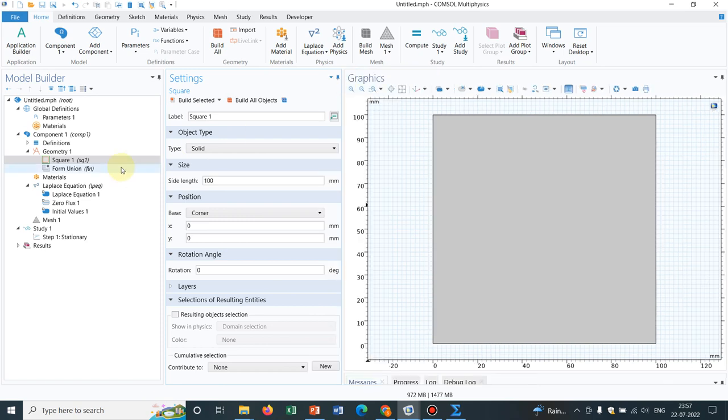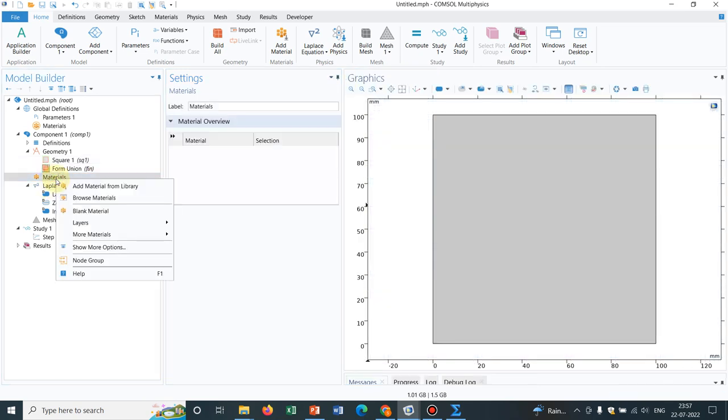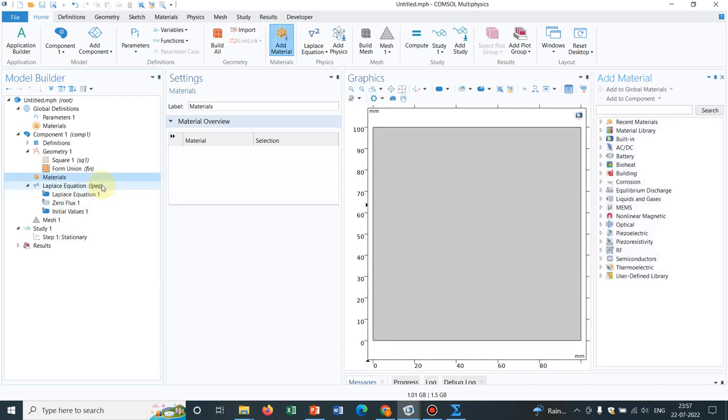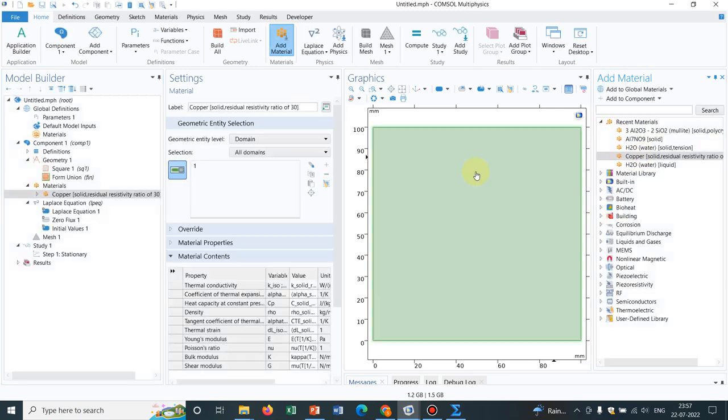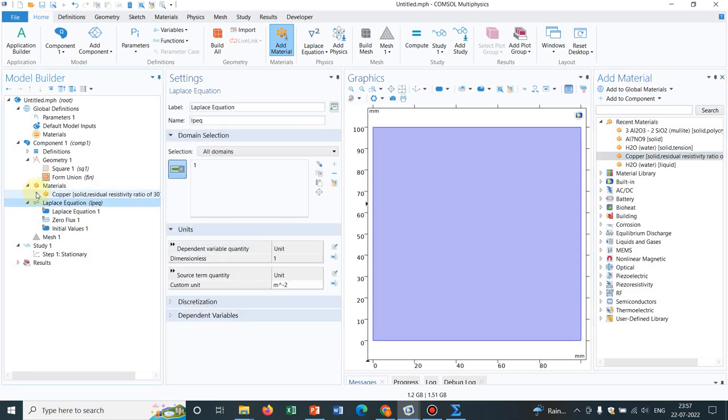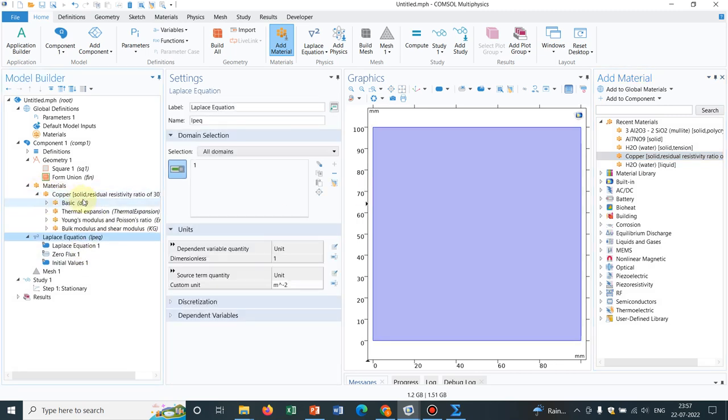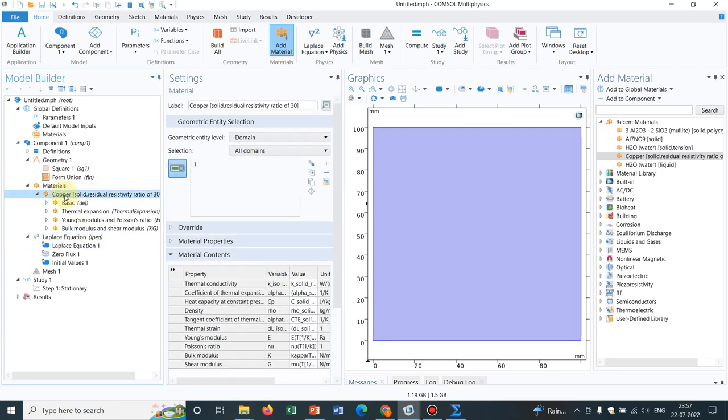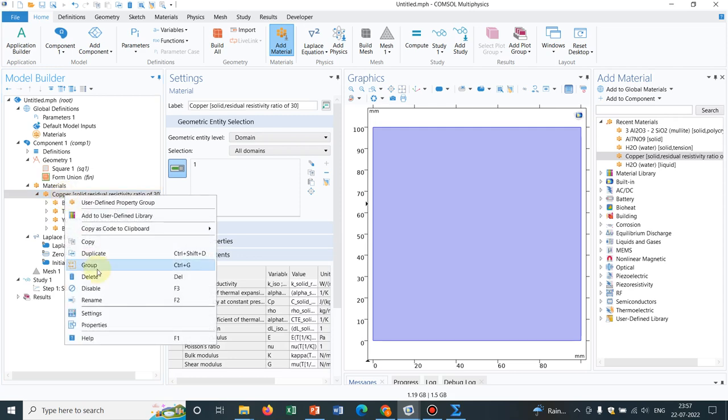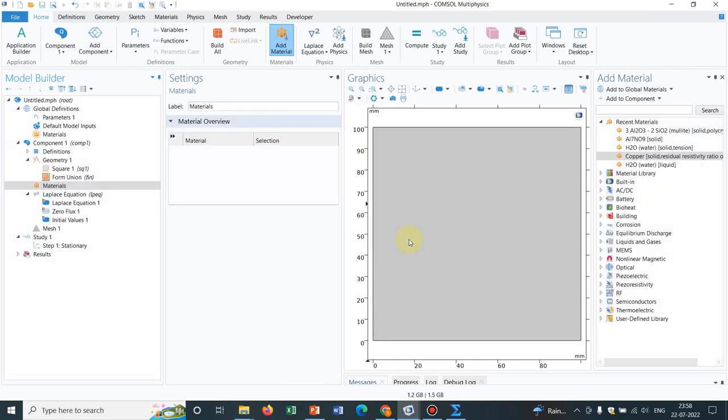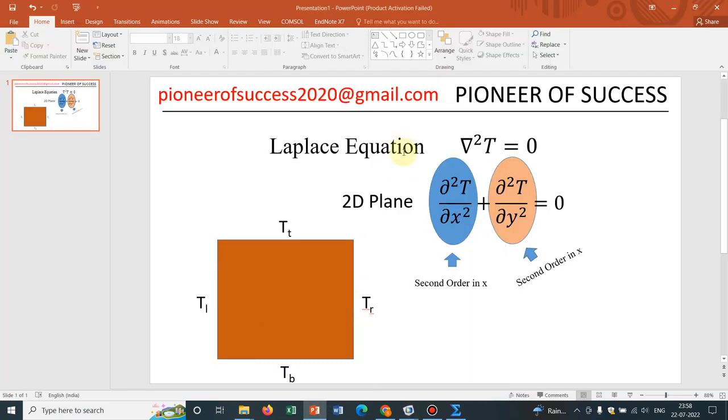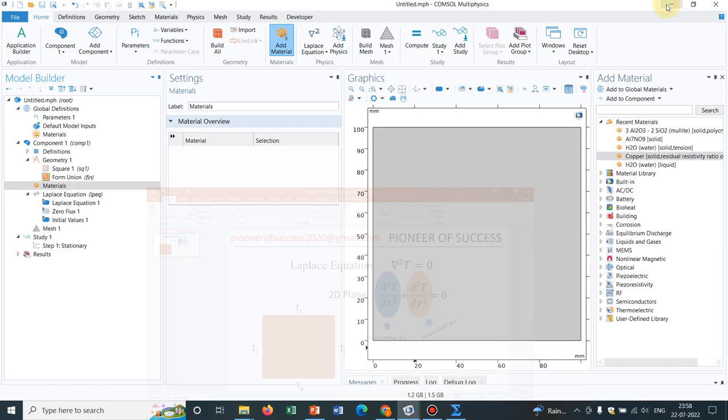Now, what I do is I have to choose one material because for solving this, material properties might be needed. Say this is copper. Actually, this is a steady state problem, so we basically don't need any property. So even if we don't take any material, it would work. Material is not needed because we are not working with time dependent. If you look at the equation, there is no physical property. So obviously, physical property should not be required. So let us see. We will not take any material.